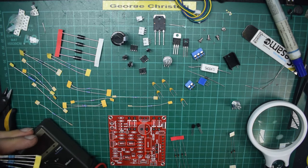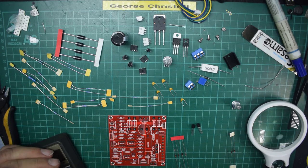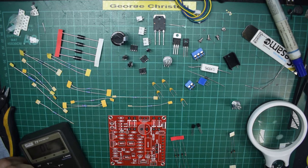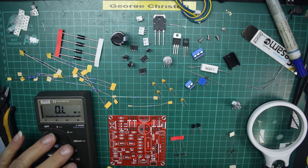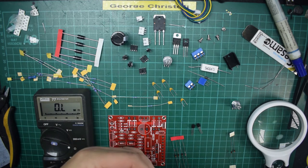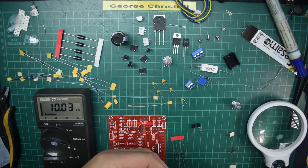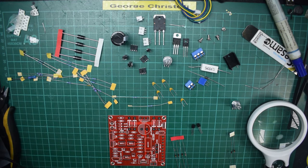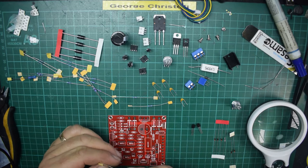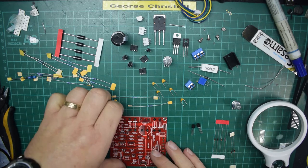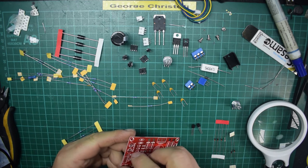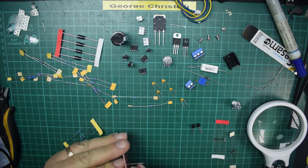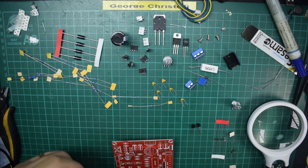It's always nice to see whether these are actually quality components. They've got a brown tolerance ring which usually means one percent. Let's have a look: 9.95k, so they are pretty close to the 10k specified. Okay, so my eyes weren't deceiving me. I think I'll start with the 10k resistors and everywhere I see a 10k I will just plunk one in the hole.